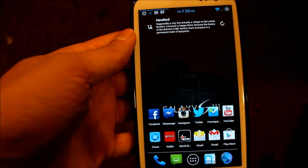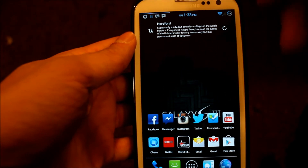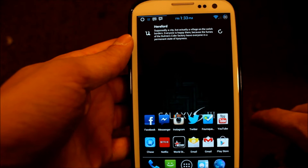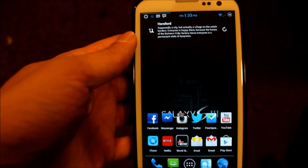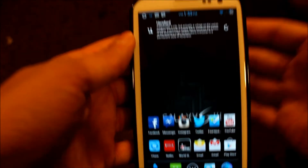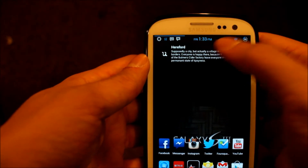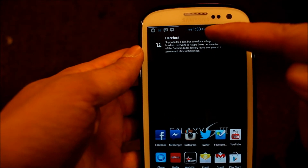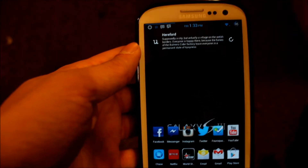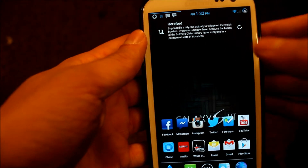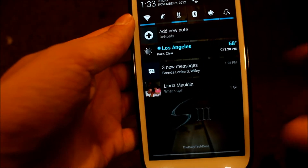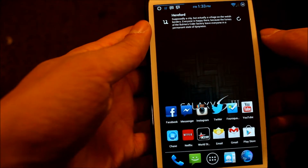This ROM has a lot of customization options. Just some of the features are, as you can see here, I have the time and it says Friday beside it with a little PM. Usually the time is over here and it doesn't say AM or PM or the day of the week, but you can move where you want the time — if you wanted it in the middle, you select that. You can also change the background of the notification bar, as you see here, it's different than my home screen.